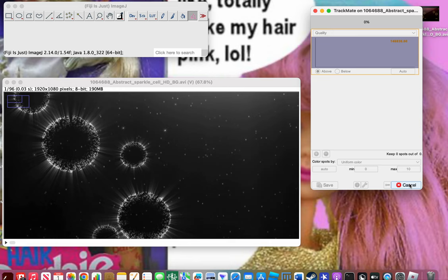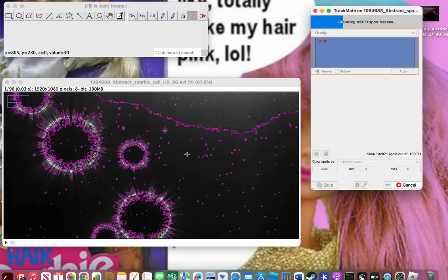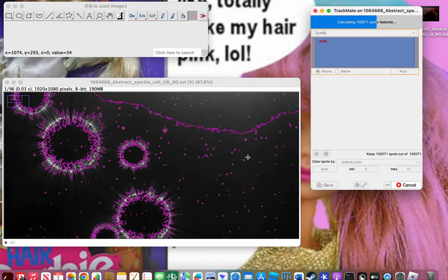Once you get here there are a lot of options. This shows quality — let it calculate first. Auto might select specific objects, but since I'm not looking for a specific object I'm not going to select one. I have a lot of images here that need to be tracked, so if you're not tracking as many small dots as I am it'll be a lot faster. These are cells — the small dots are just random particles.